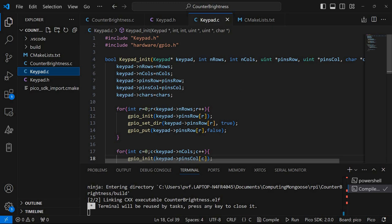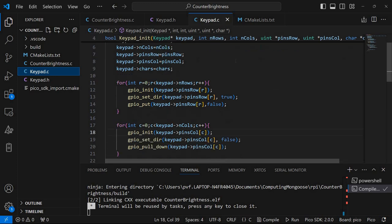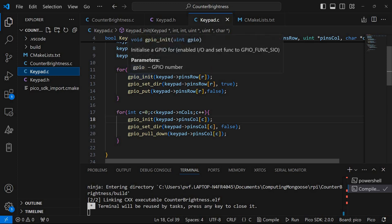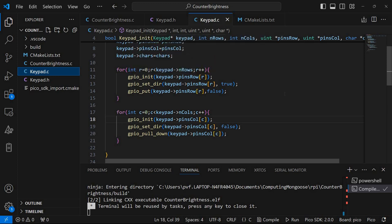It will set the various elements of the structure. And then it will go on and initialize the GPIO pins. So it will call GPIO init then set direction.